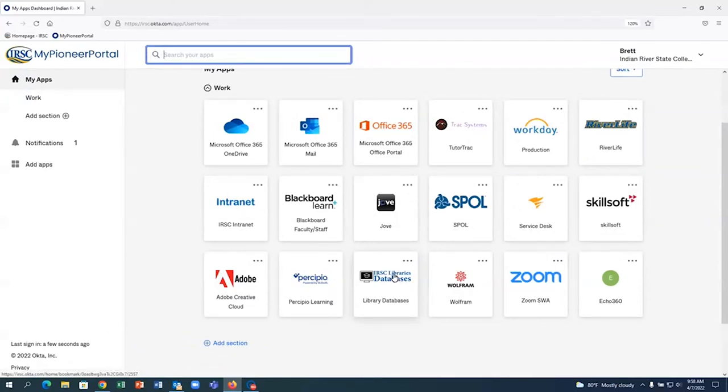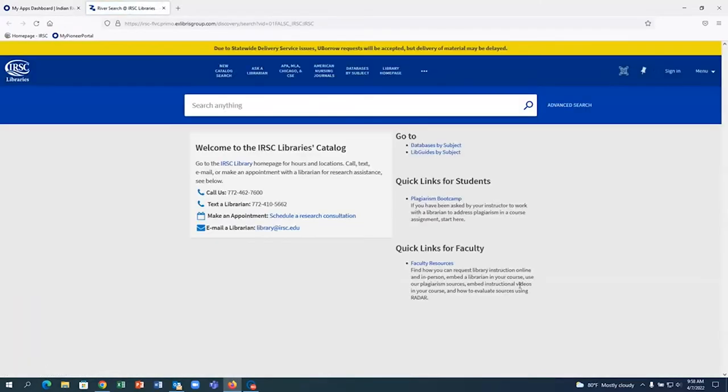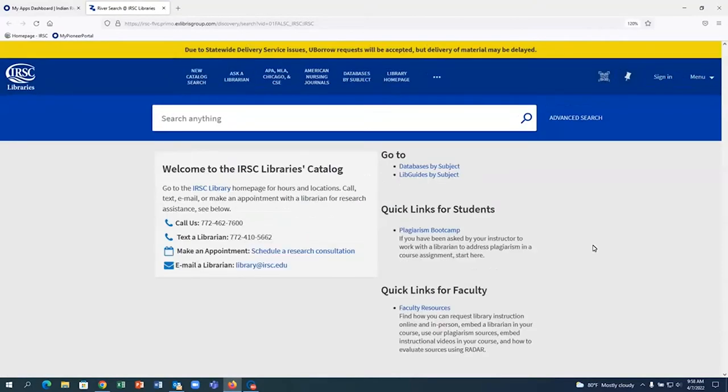If you get any sort of error after you click on the Library Databases link, please email us at library@irsc.edu.